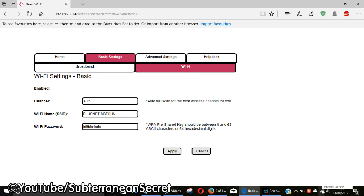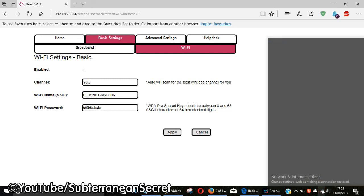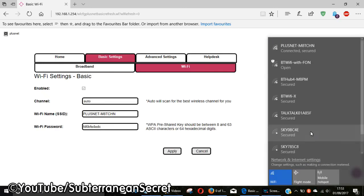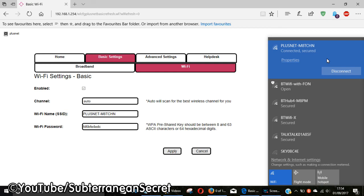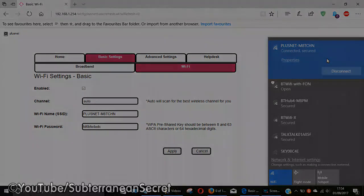It then gives you a list of all the routers available. Mine's Plus Net. I will then click on Plus Net. It will tell me to connect if I change my password, and then it will give you the option to enter your new password. Enter that and you should be good to go. That's basically how you change your Wi-Fi password with your Plus Net router. Thanks for watching.